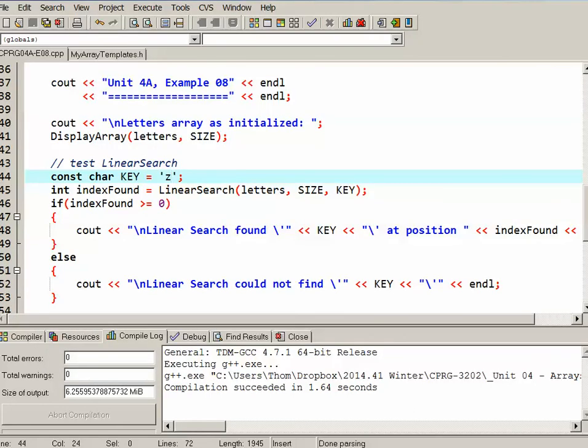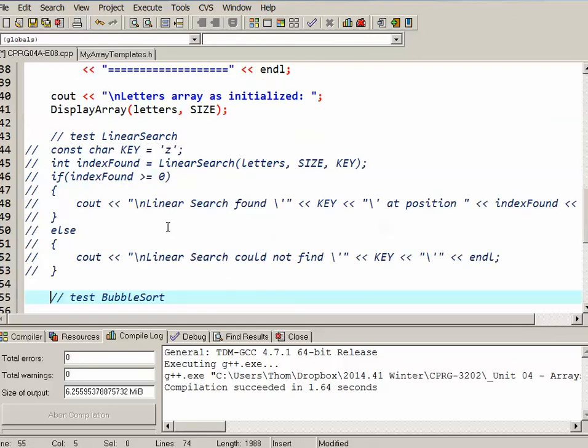So the next thing we'll test is the bubble sort. I'll just comment out the linear search, and we'll talk a little bit about how the bubble sort works.